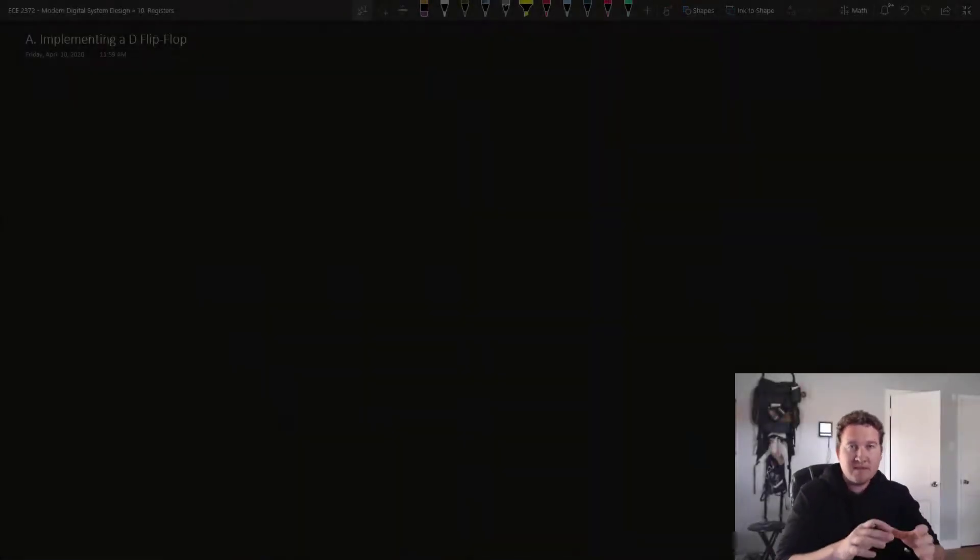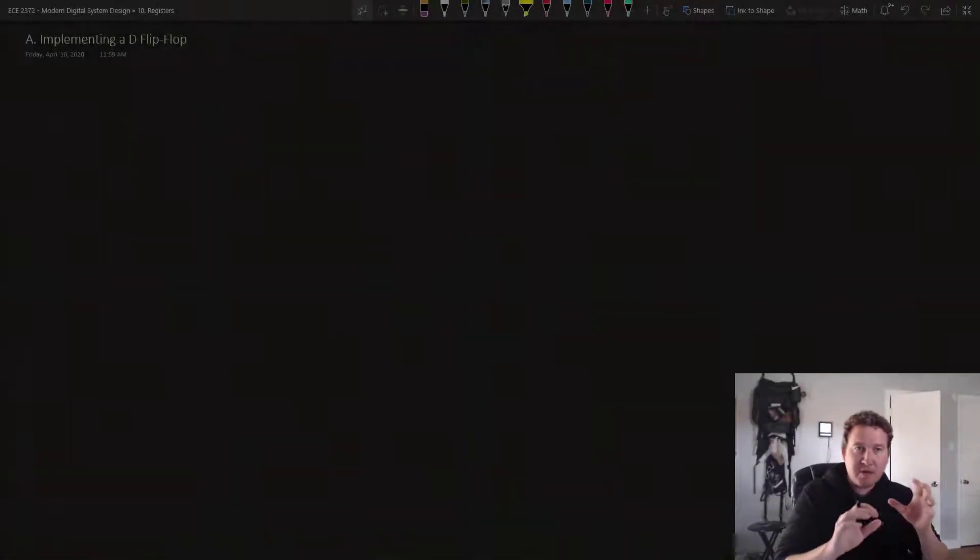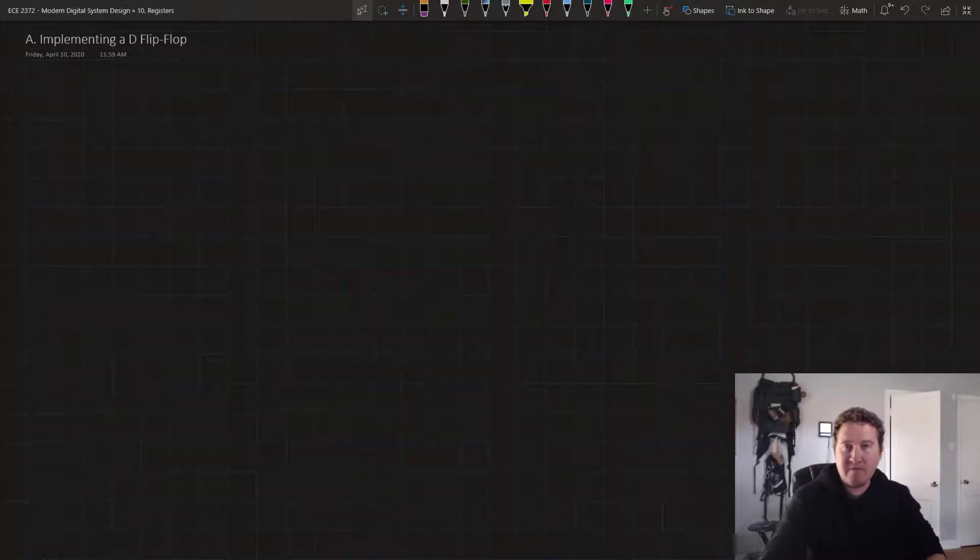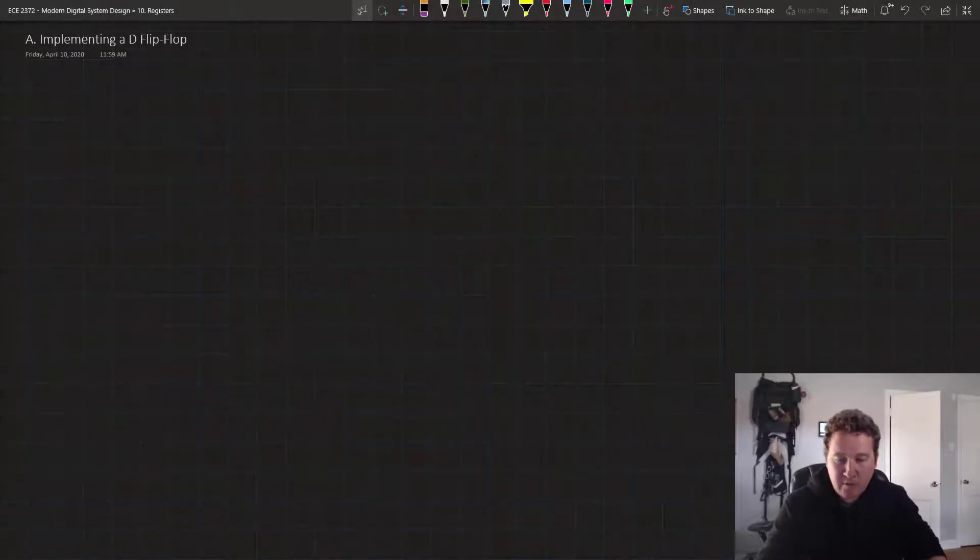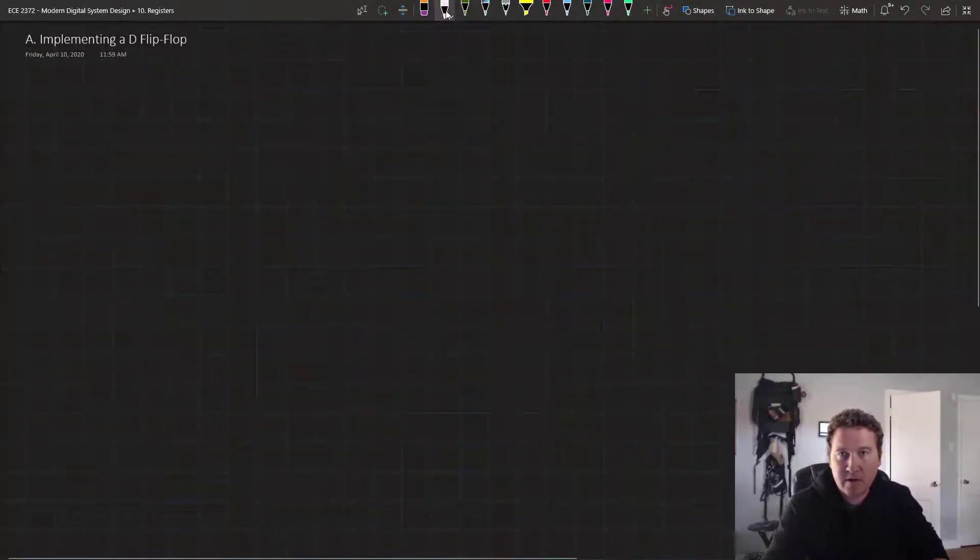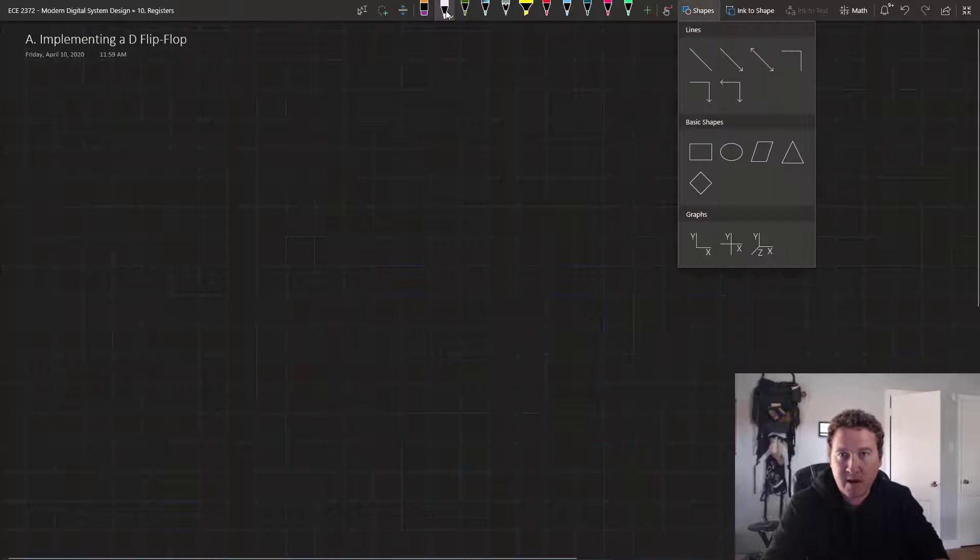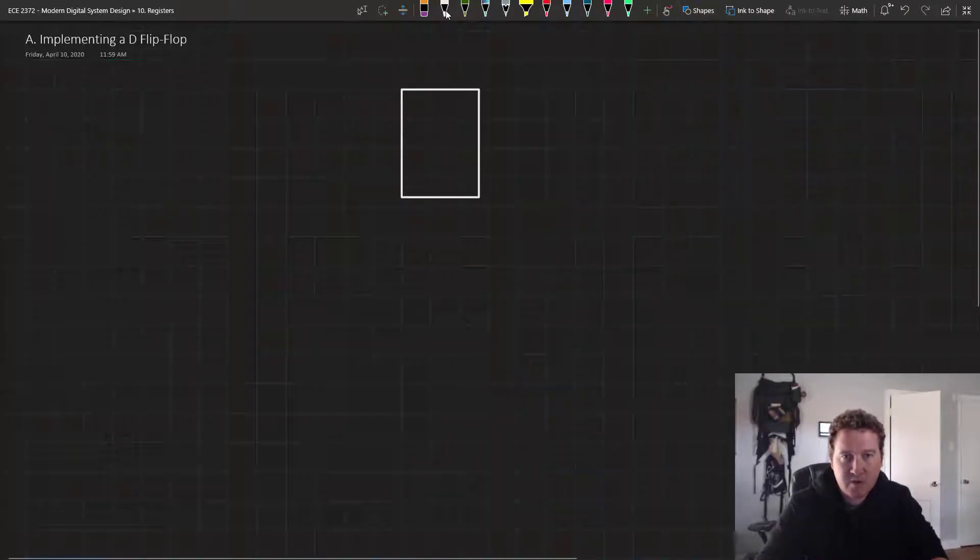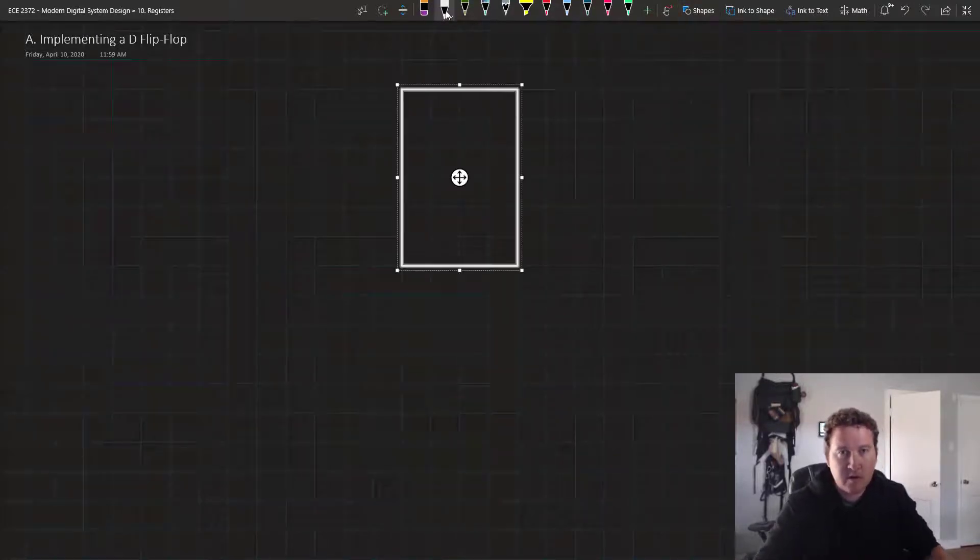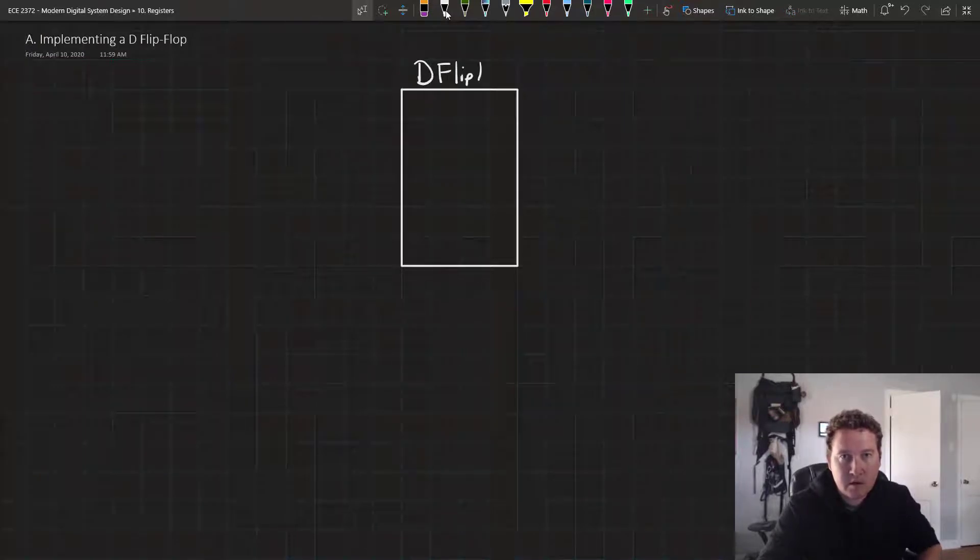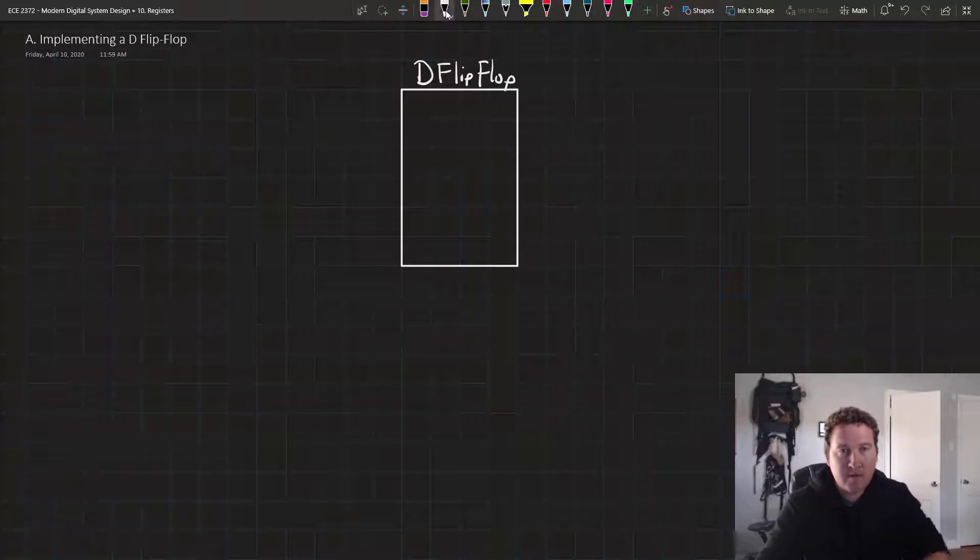Hello, and welcome to this lesson in which we're going to implement a D flip-flop in Verilog. Before we get into the code, let's just recap quickly what a D flip-flop is. So a D flip-flop is a sequential circuit element. There we go, we'll call that D flip-flop.